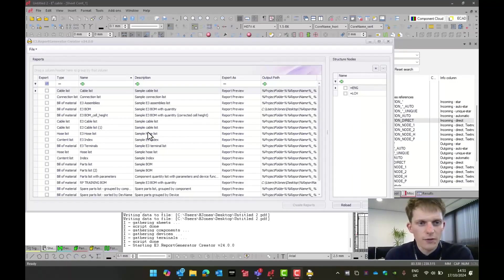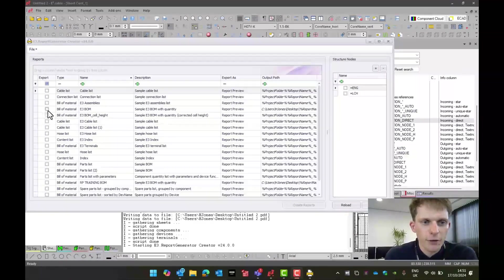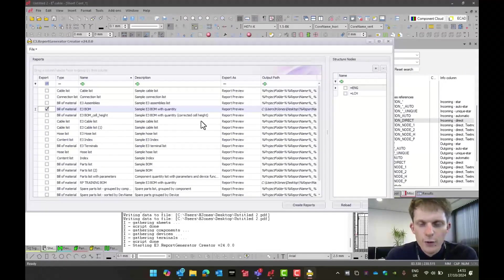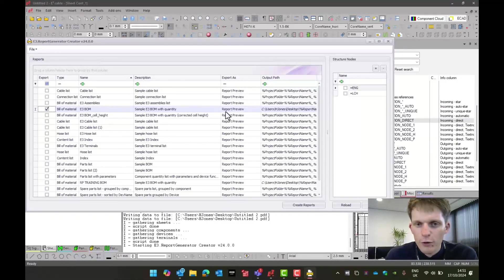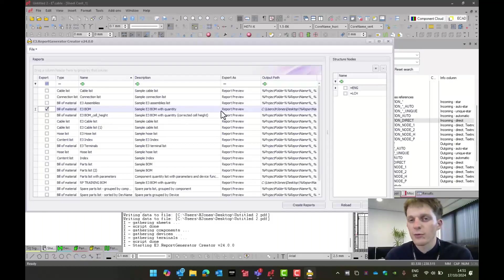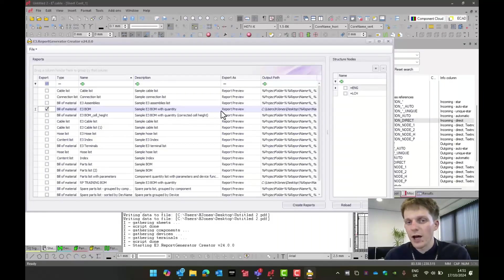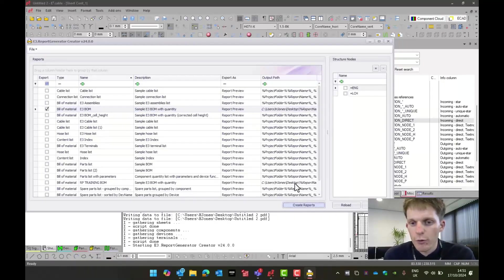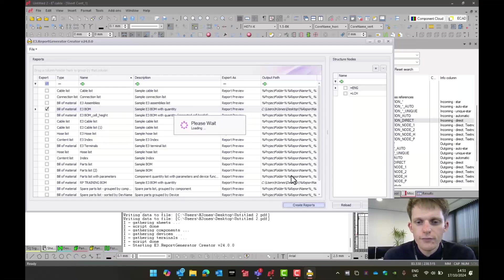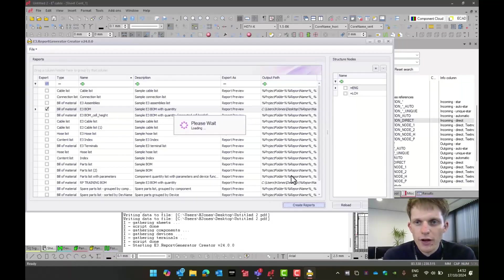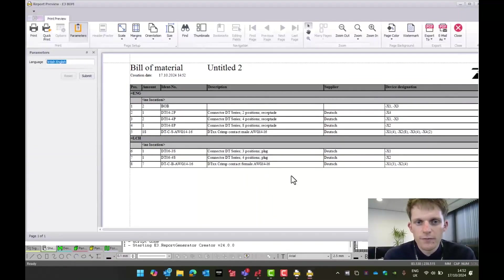And as you can see on the right-hand side, I've also got the option of those structure nodes. So to start with, let's just run a bill of material. And as you can see here, I've got it set to be a report preview. So this isn't going to export it to a file yet. I'm just going to see what it looks like. So I do create report. It's then going to generate me a report as follows.